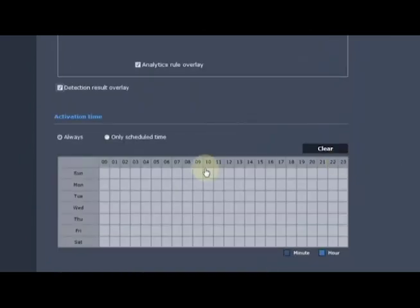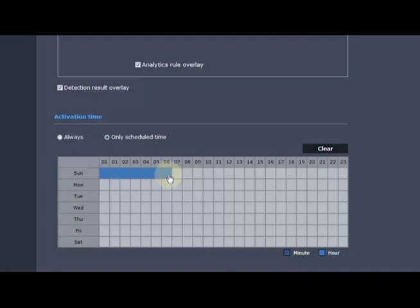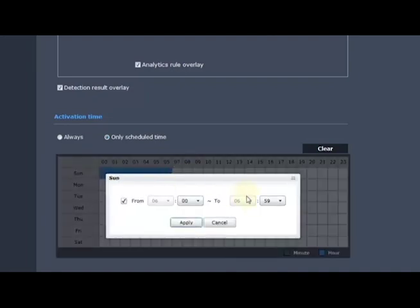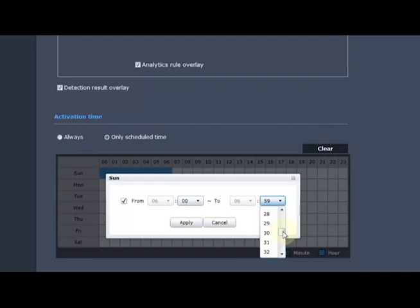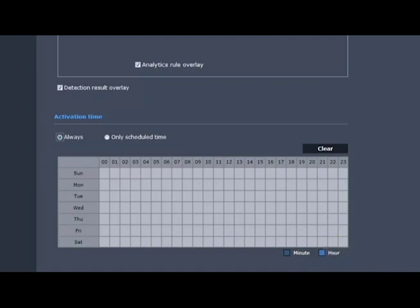We also have a schedule. We can tell it to only operate on certain days of the week or certain hours of the day. We can do hourly or we can click on specific boxes and tell it individual time periods within there. I'm going to do always, and when you're all done you have to hit the apply button, otherwise nothing is saved on the screen here.